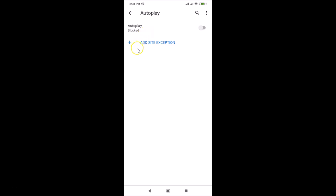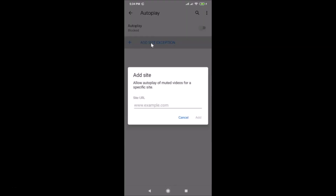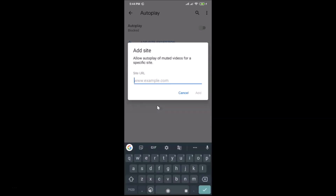If you want to allow some specific sites to have autoplay videos, you can add them to the exceptions list. Tap on 'Add Site Exception' and a pop-up will appear allowing you to allow autoplay of muted videos for a specific site — just provide the site URL.